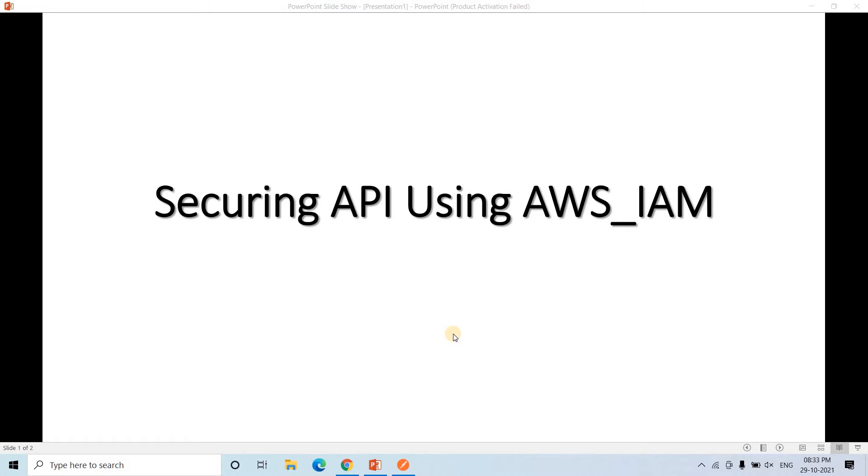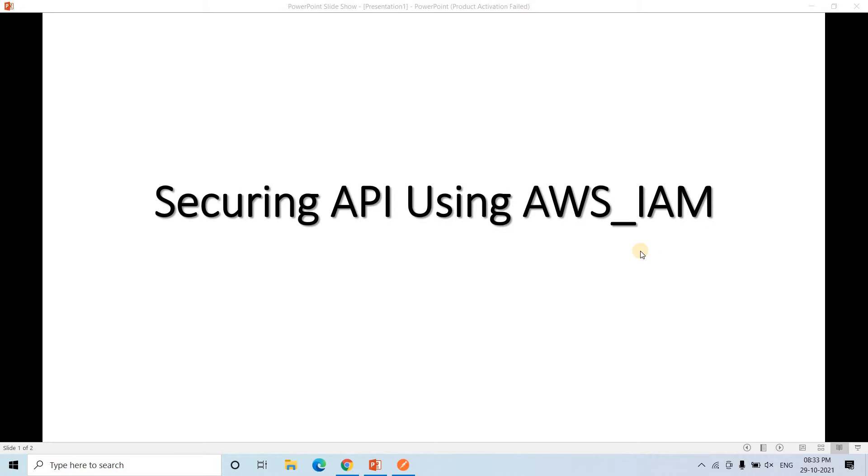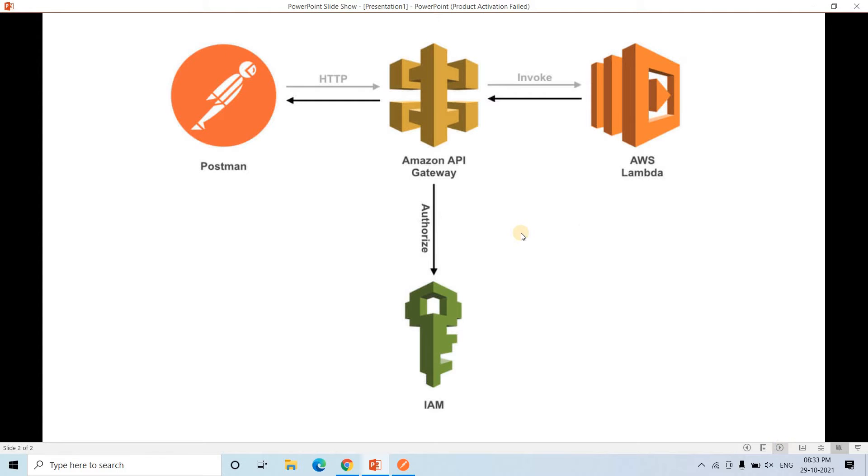Hello friends. Welcome to our channel Knowledge Amplifier. Today in this video, I am going to discuss how we can secure API using AWS IAM or Identity and Access Management. Already in my previous video, I have discussed securing API using API key, and this is another technique you can use to secure your APIs. The architecture what I am going to demonstrate or build from scratch is kind of like this.